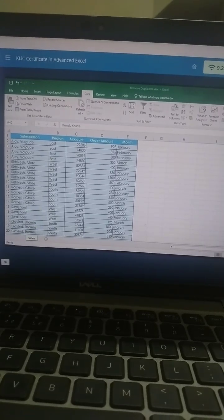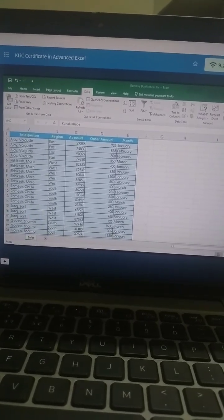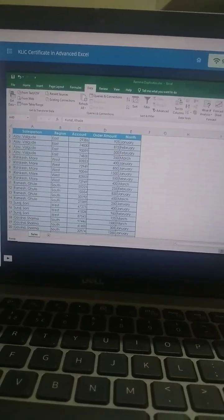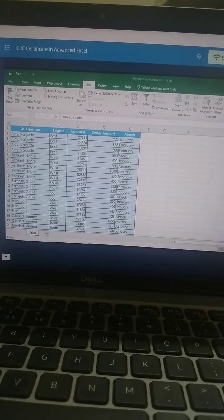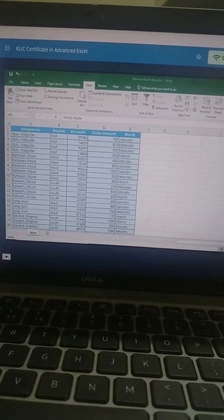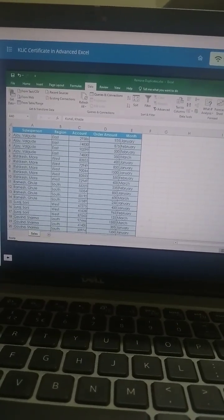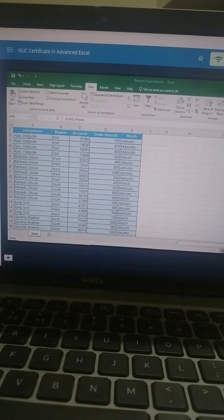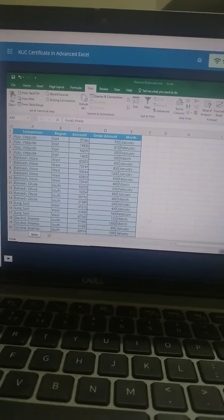The Data tab can help you quickly remove duplicate values from a cell range. This worksheet contains multiple records for each salesperson.